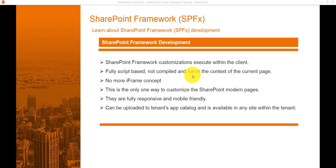SharePoint Framework solutions are fully responsive and mobile-friendly, so you can open the site on any device — desktop, laptop, tablet, or mobile. You can upload them to the tenant's App Catalog site and they will be available to any site within the tenant. Importantly, SPFx is supported on both SharePoint on-premises — including SharePoint 2016 Feature Pack 2 and SharePoint 2019 — as well as SharePoint Online.